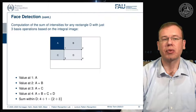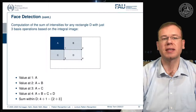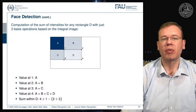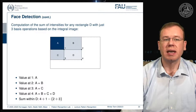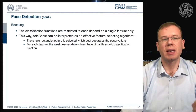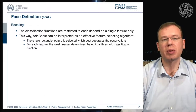You essentially subtract A twice, which is why you need to add it back once to compute the integral of D quickly. So you can compute any rectangular integral in the original image using just the addition and subtraction of four values from the integral image. They also apply boosting — the classification functions are restricted to depend on a single feature only, so AdaBoost can be interpreted as an effective feature selection algorithm.